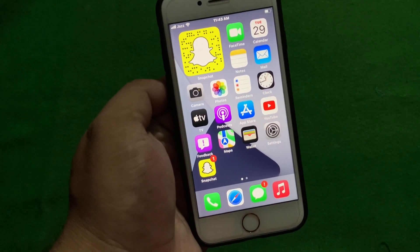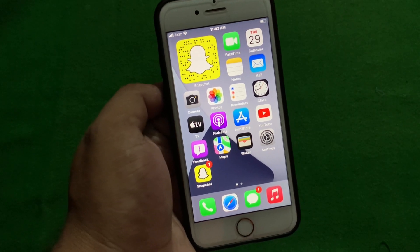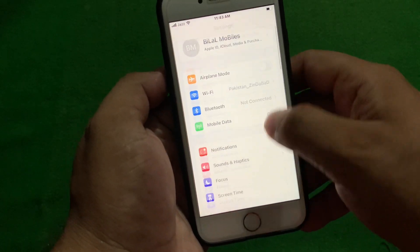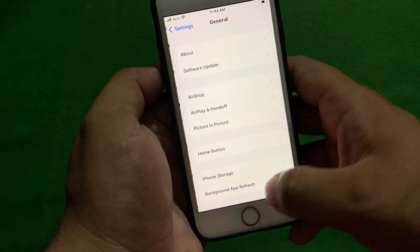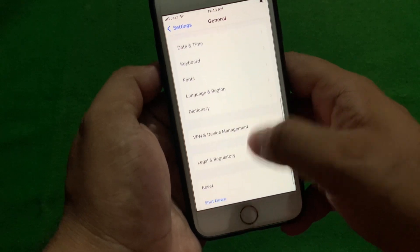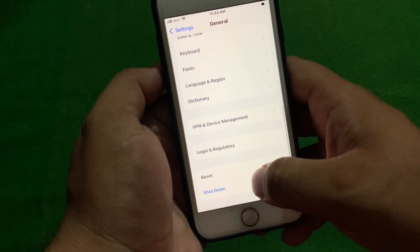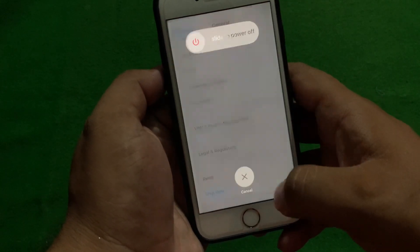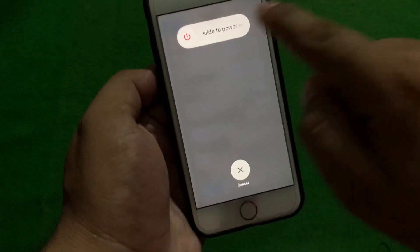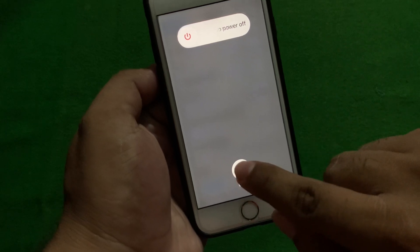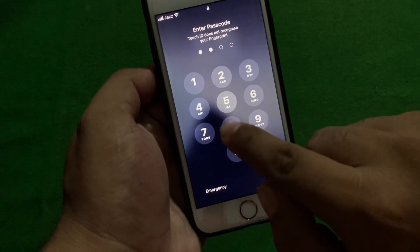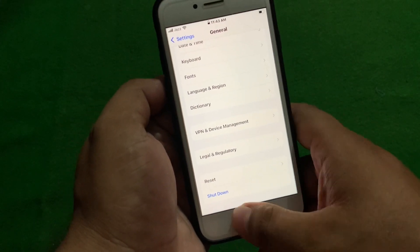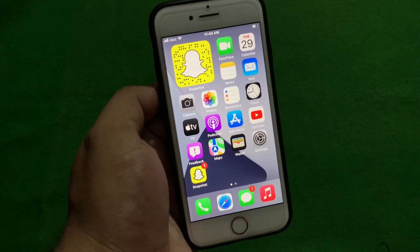Solution number two is restart your iPhone. Tap on the Settings app, tap on General, tap on Shut Down, then drag the slider. If solution number two is not working, apply solution number three.